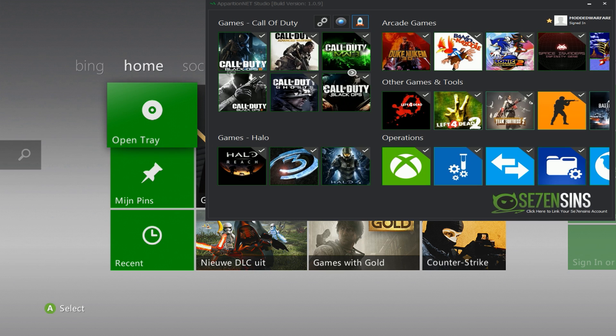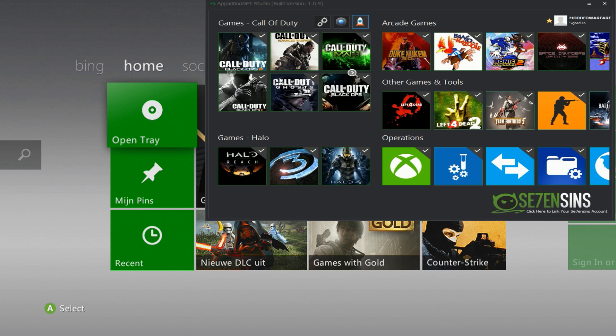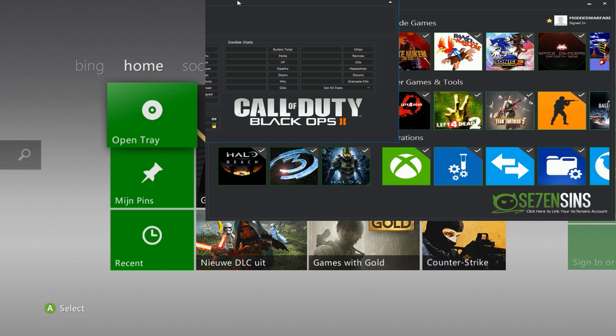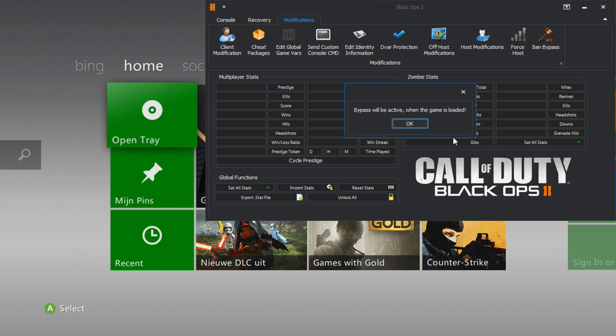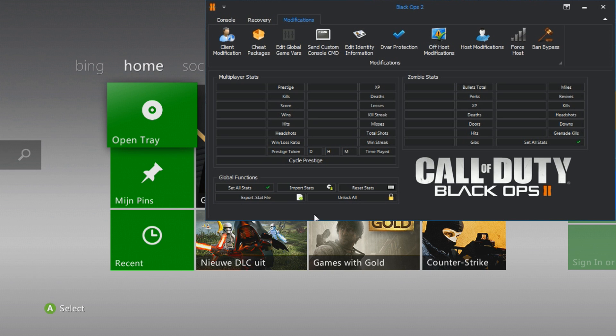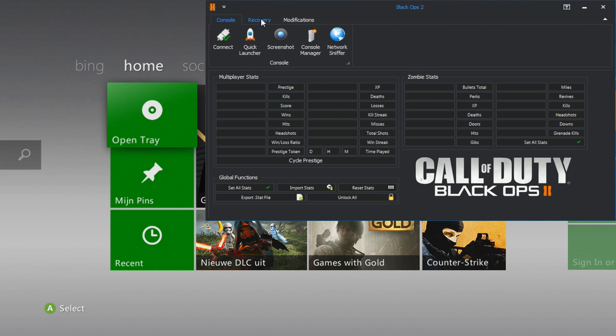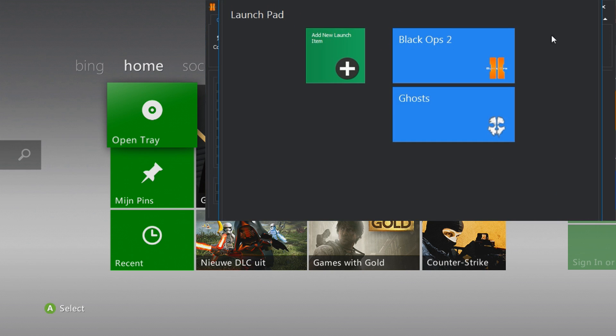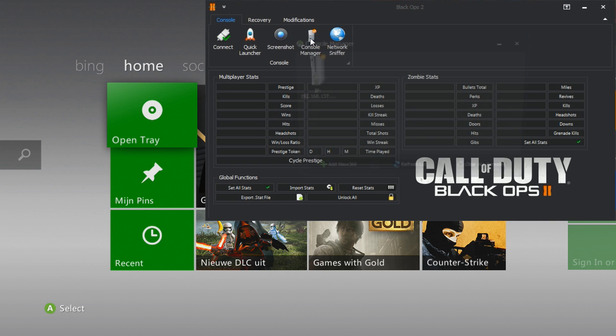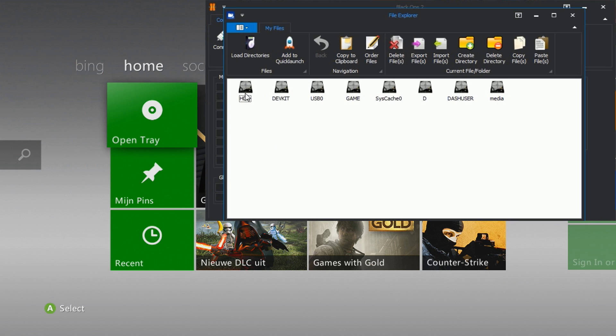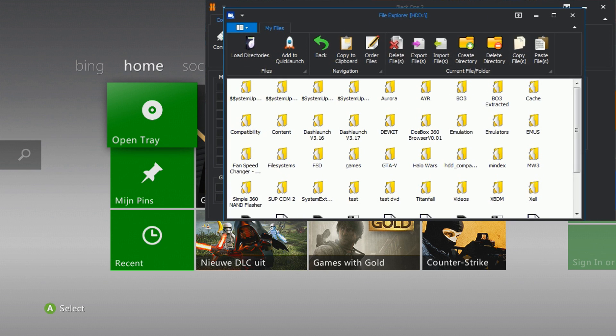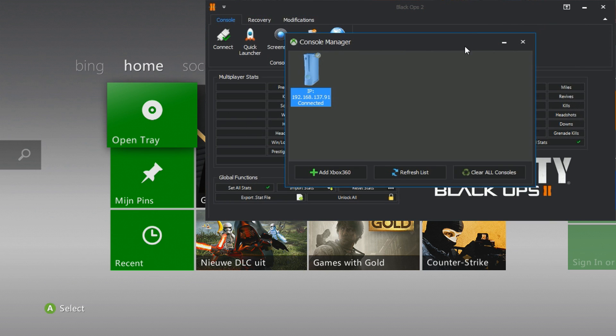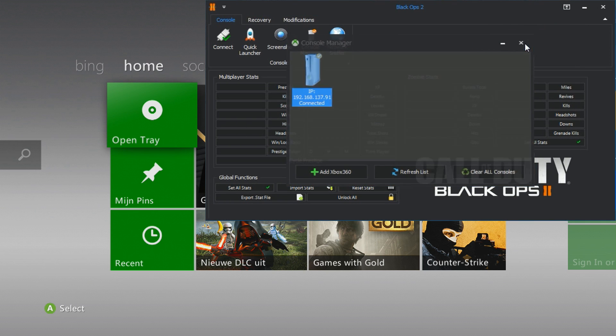So the way you implement this, I'll do Black Ops 2 first as an example. What you want to do is be on the dashboard or be on another game or wherever, before you launch the game that you want to bypass you want to click the tool, open up the tool for that game and then in the modifications section there'll be a ban bypass option, just click that. It should say the bypass will be active when the game is loaded and then what you want to do is just launch the game so you can do that through the quick launcher or if you haven't added quick launch you can open up the console manager and browse for the XEX to launch.